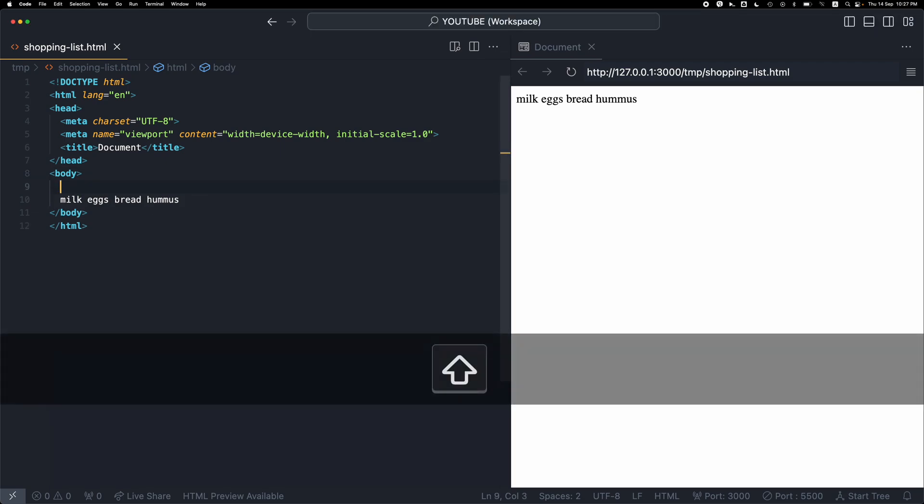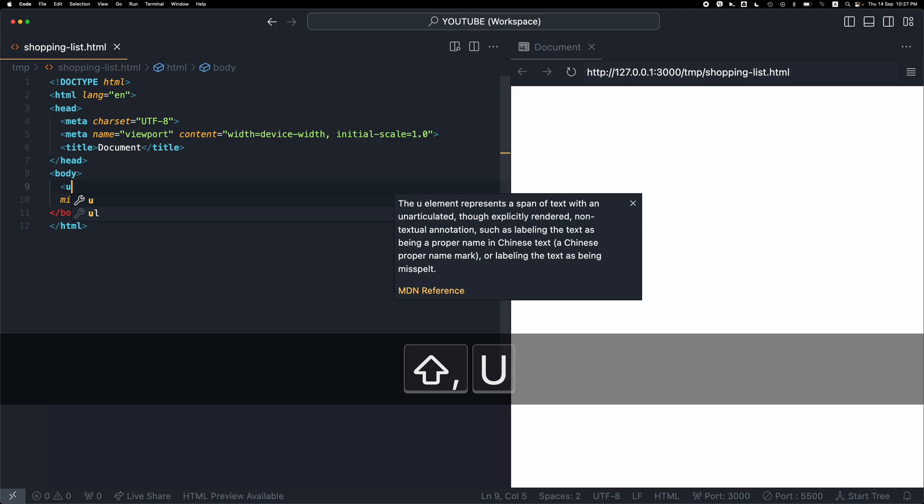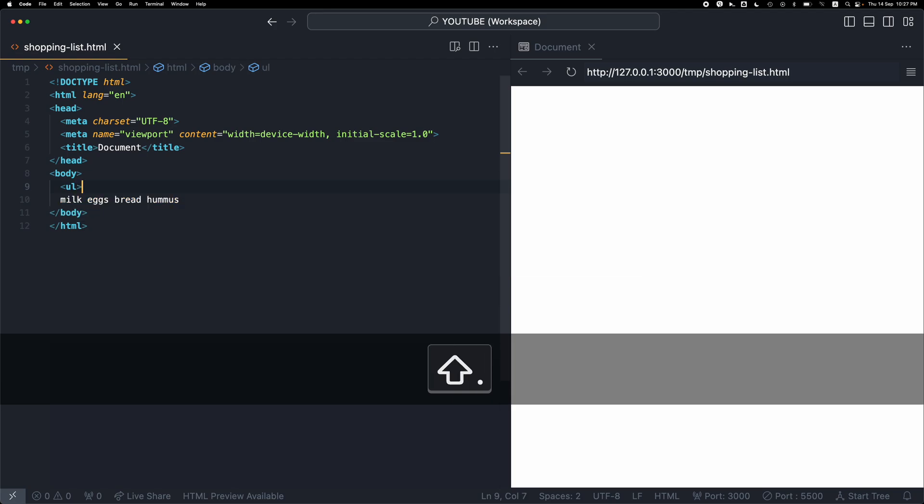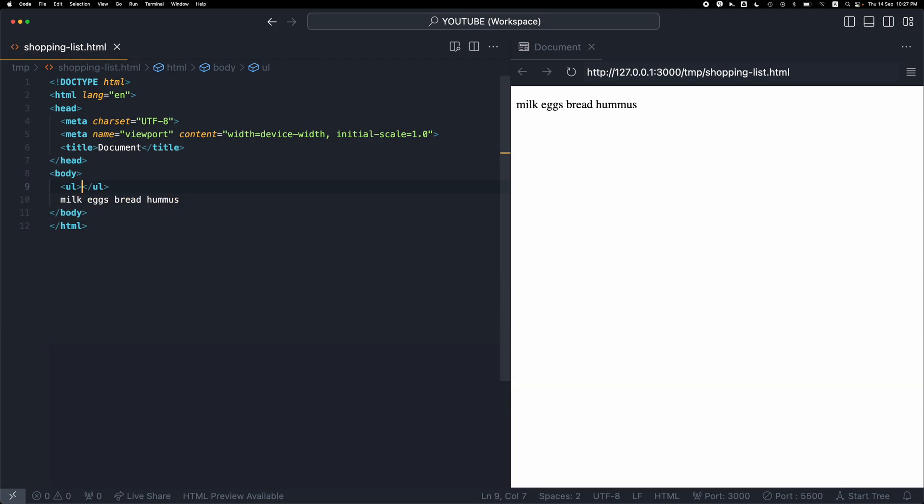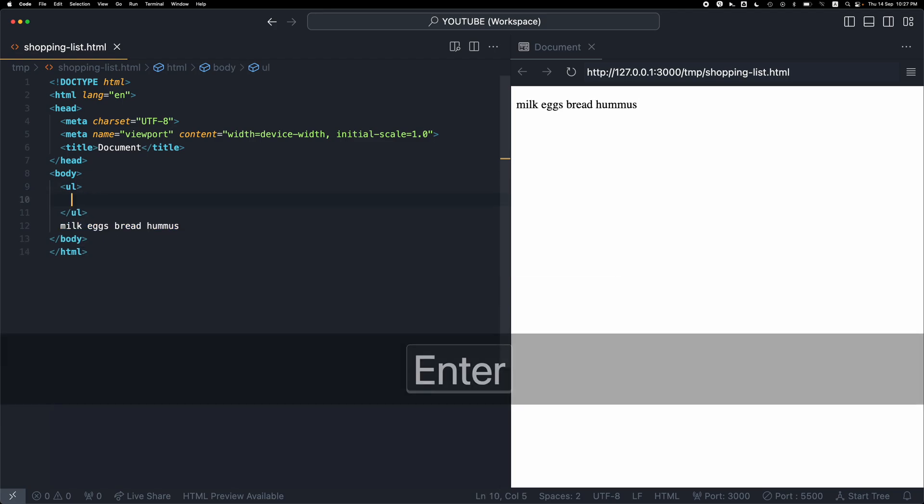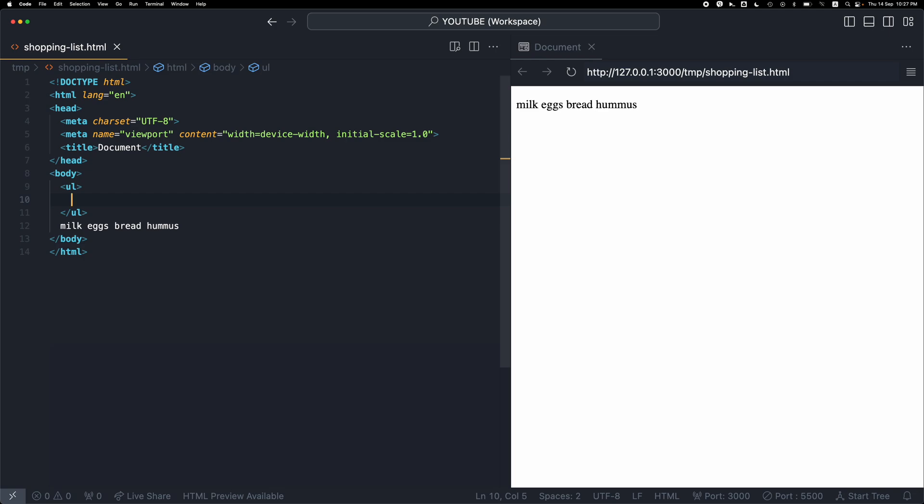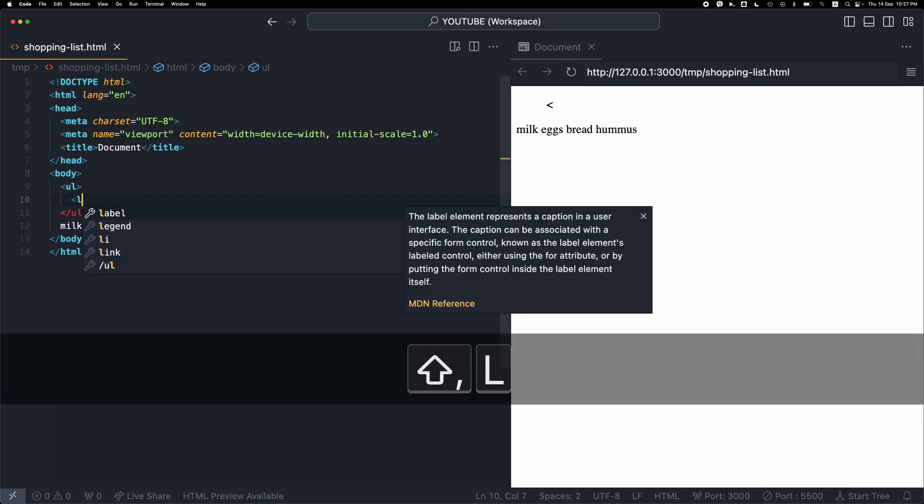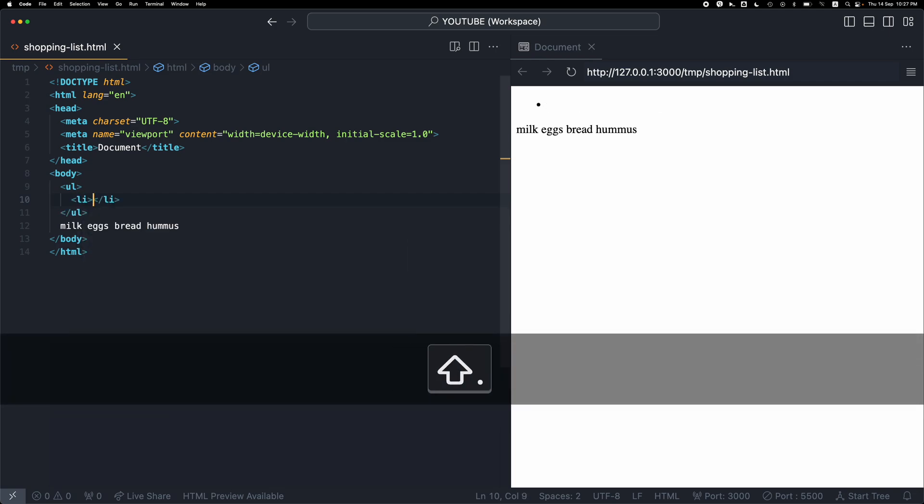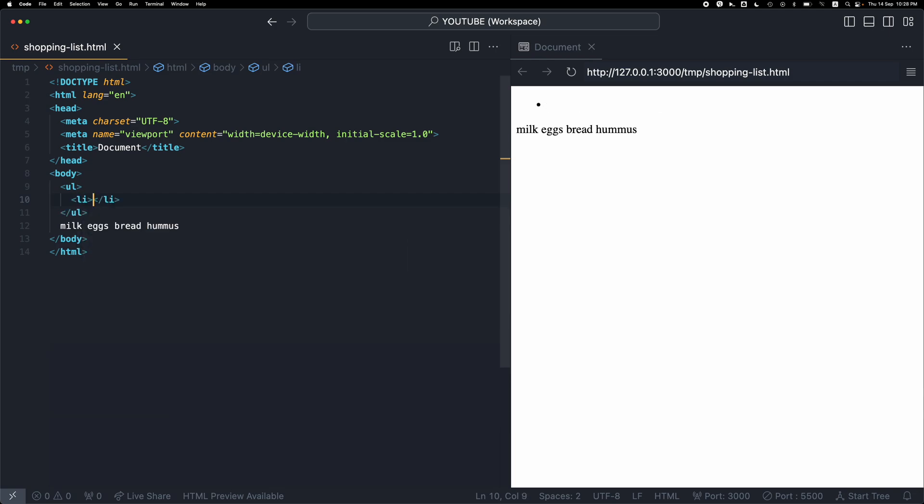The first way I can do it is just by opening up a UL tag, and then VS Code will automatically close the tag. Then I'm going to create another LI item.